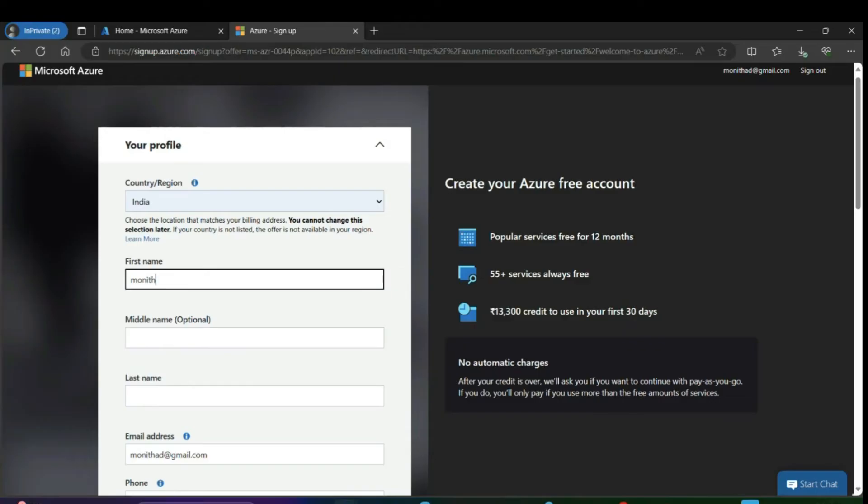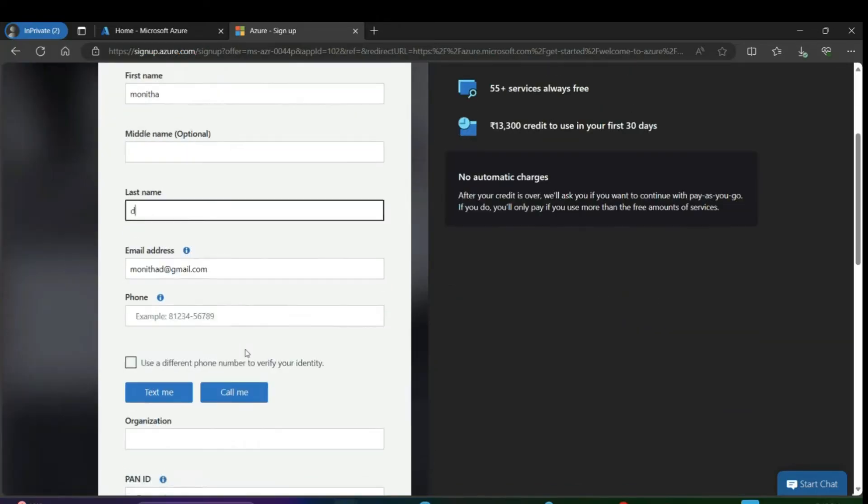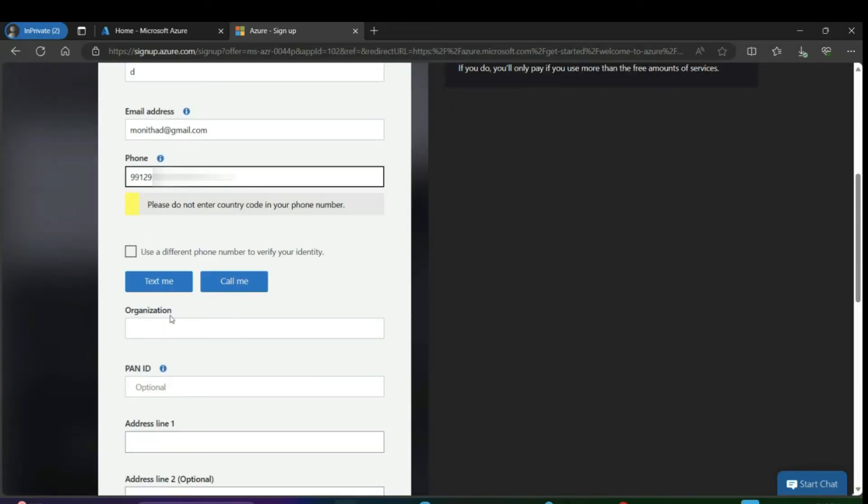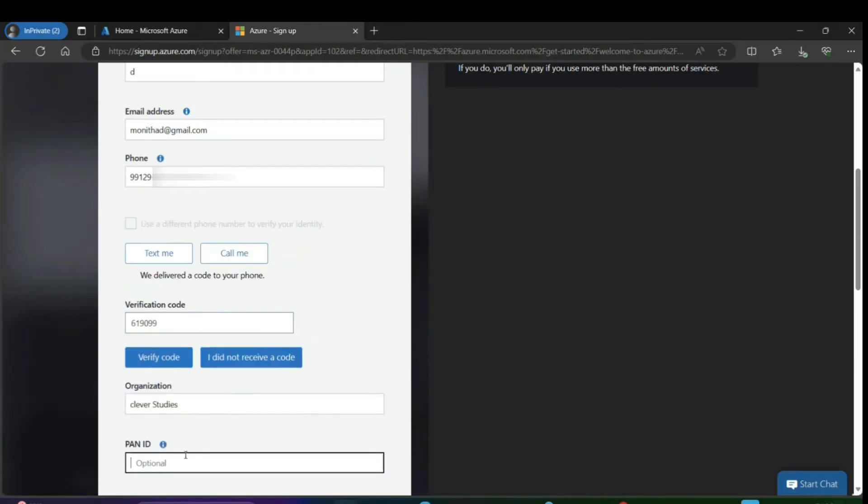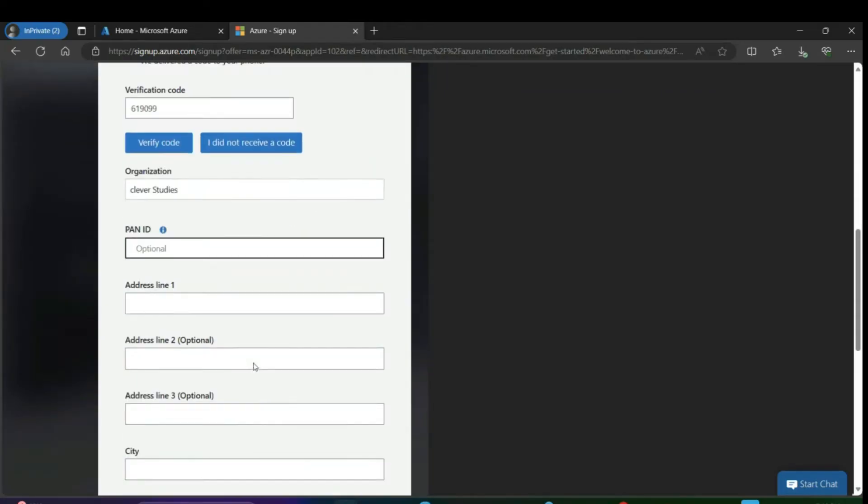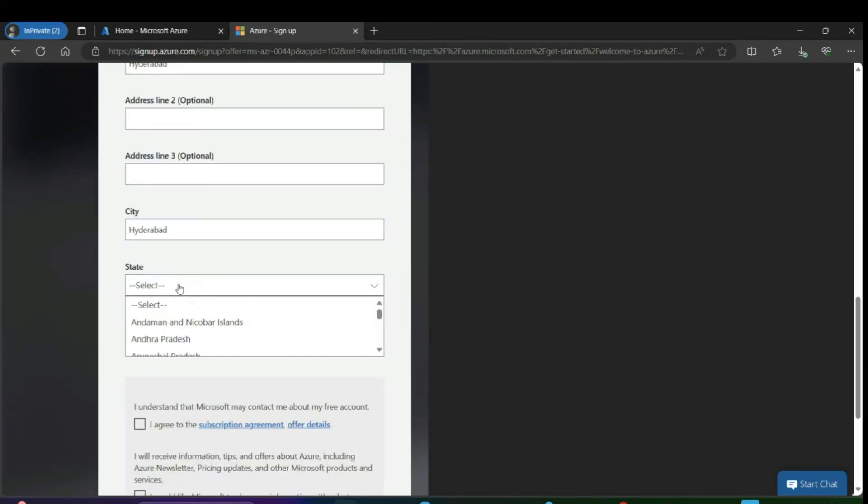Click on 'Text me'. You will receive an OTP on your number. Once you get the OTP, enter it and click on verify to verify your phone number. Then enter city, state, and postal code details.